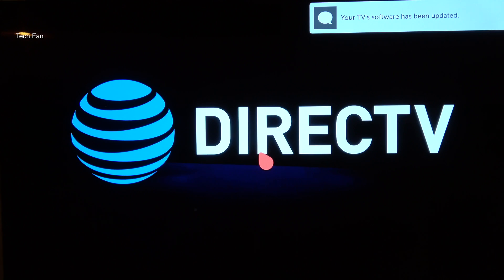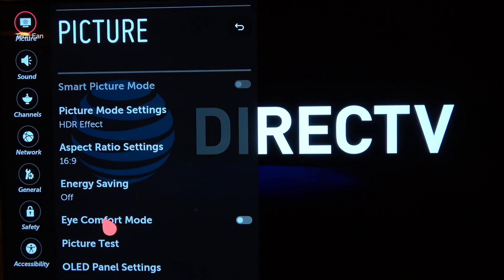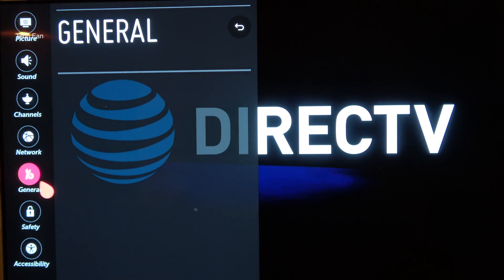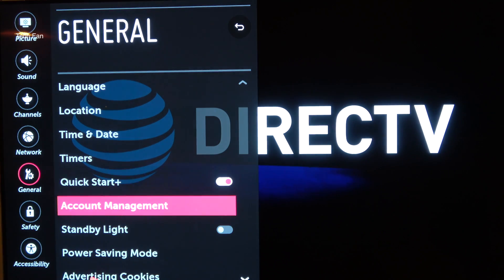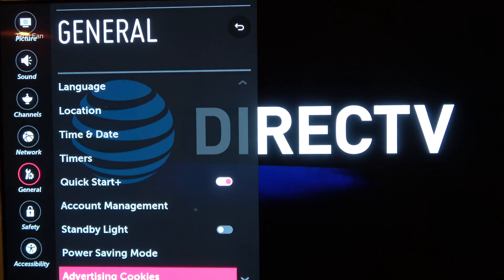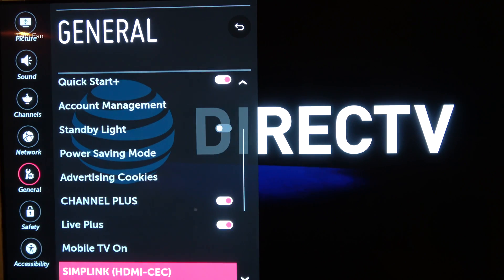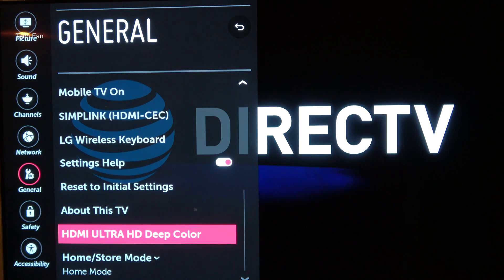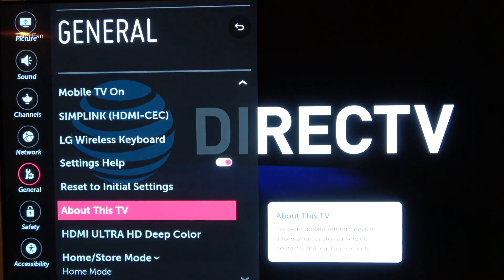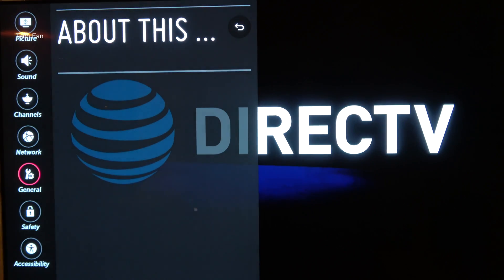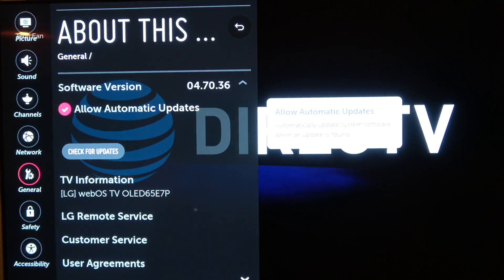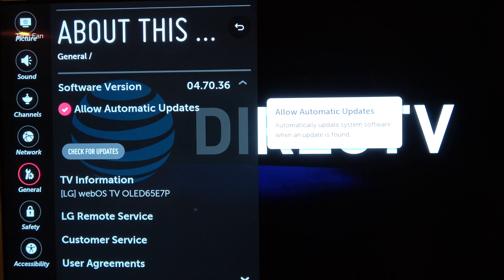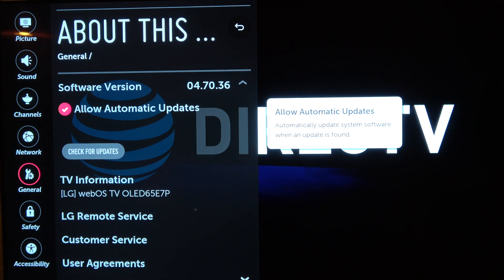You can go back into the general settings. Scroll all the way down to about this TV, and then you will see that it shows the latest version 4.70.36, which is what it was as of this video.